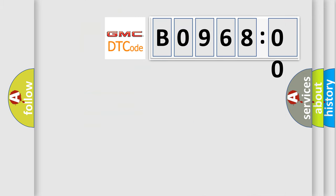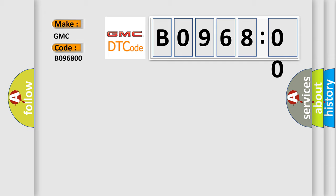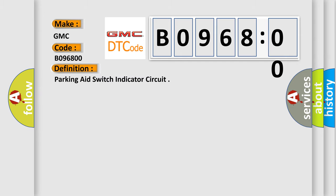So, what does the diagnostic trouble code B096800 interpret specifically for GMC car manufacturers? The basic definition is parking aid switch indicator circuit.